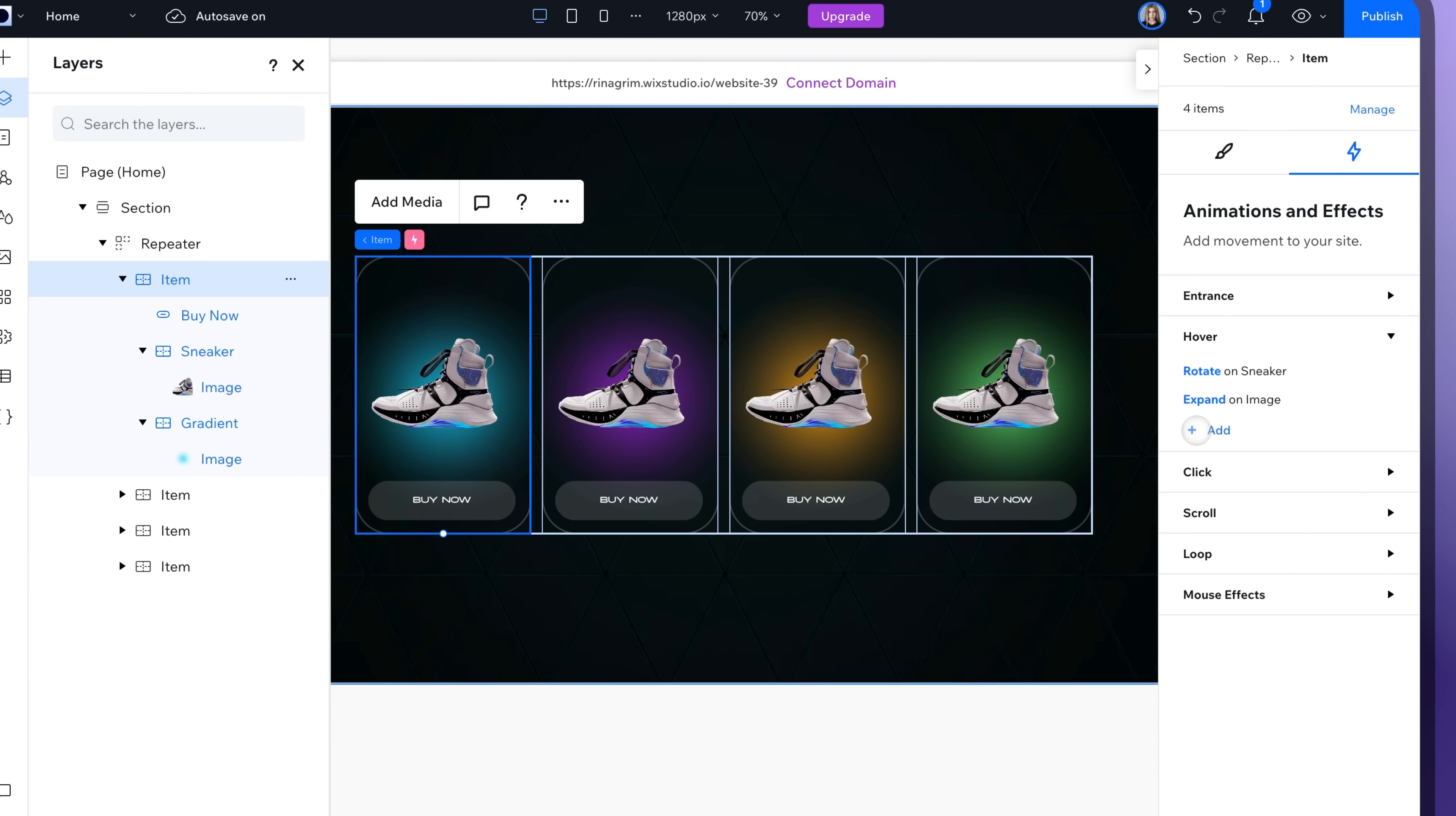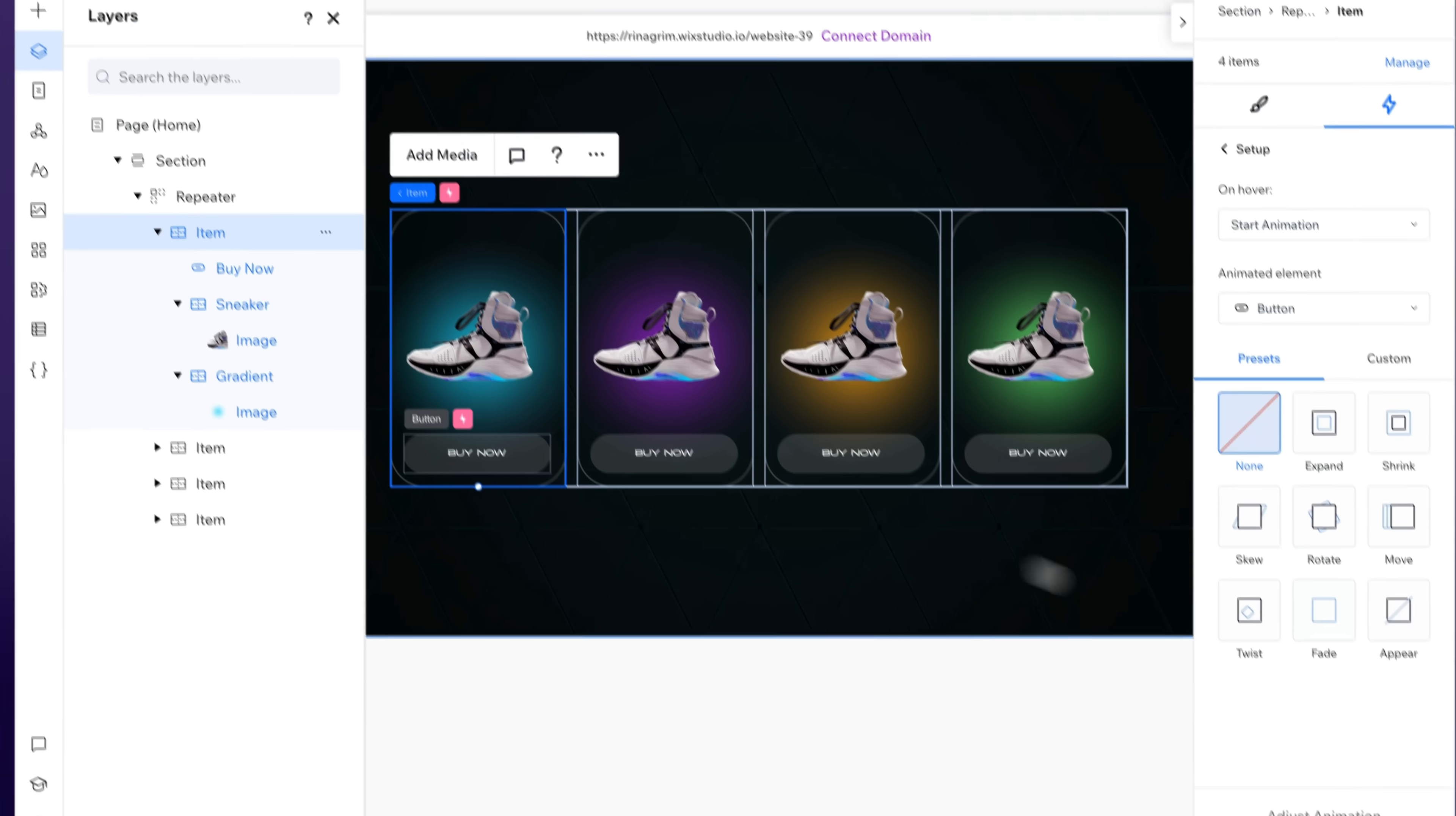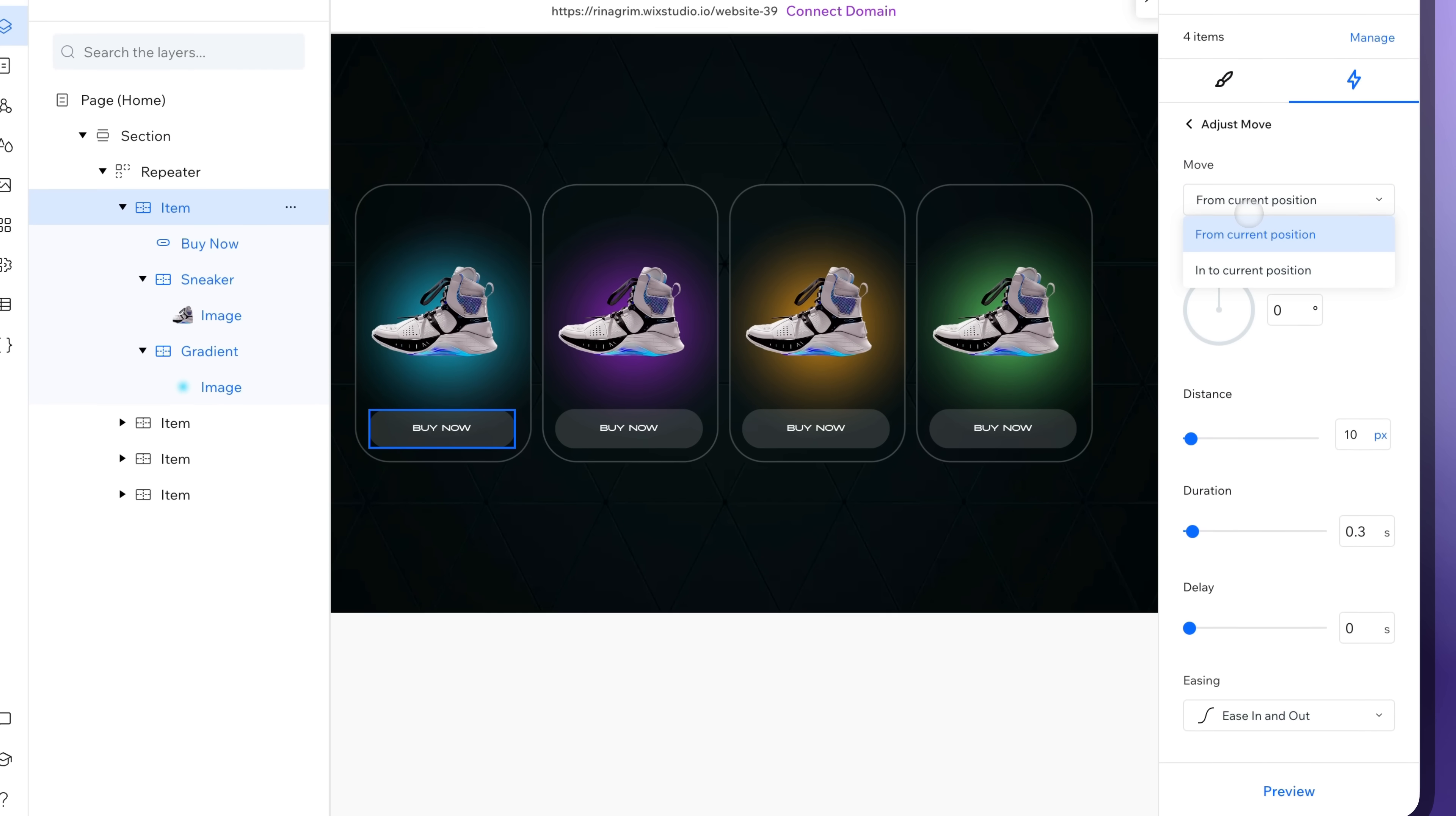Now let's set the animation for our buttons. Change animated element to the buttons. Choose the move animation and adjust it.